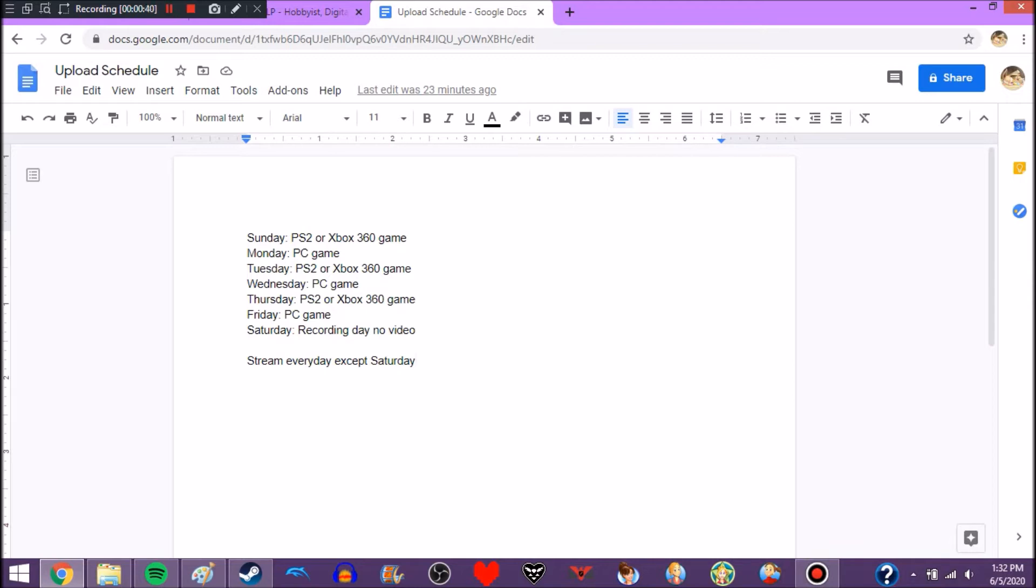So, basically, this is what my upload schedule is going to be. Now, just a fair warning, if I do happen to get stressed from this upload schedule, then I just can't do upload schedules, I guess.